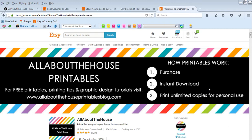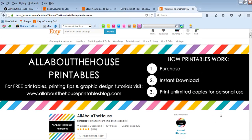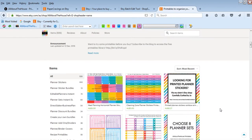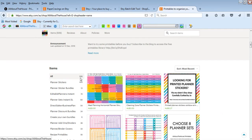So I have two Etsy shops, this is my main one which is All About The House where I sell printables and planner stickers. So I'm pretty much obsessed with making printables, as you can see there's like 900 listings.